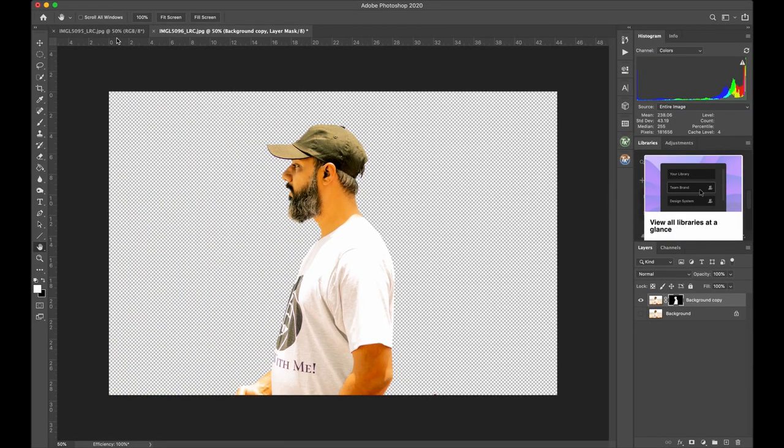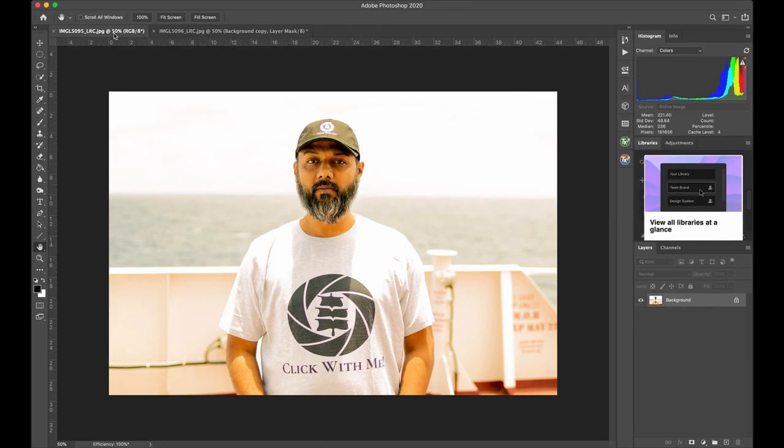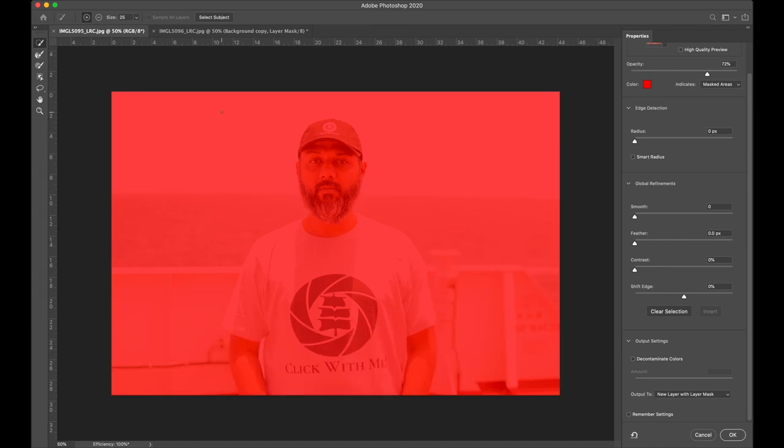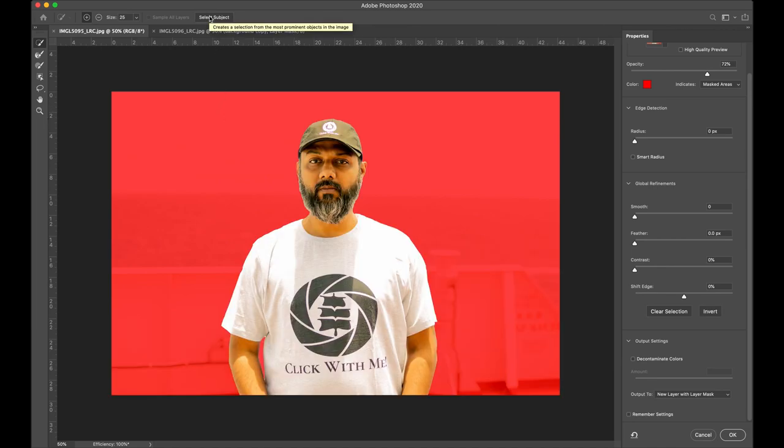Go to the tab which has the frontal view of the portrait. Again, the same routine. Go to the Select tab and click Select and Mask. Hit the Select Subject button again.